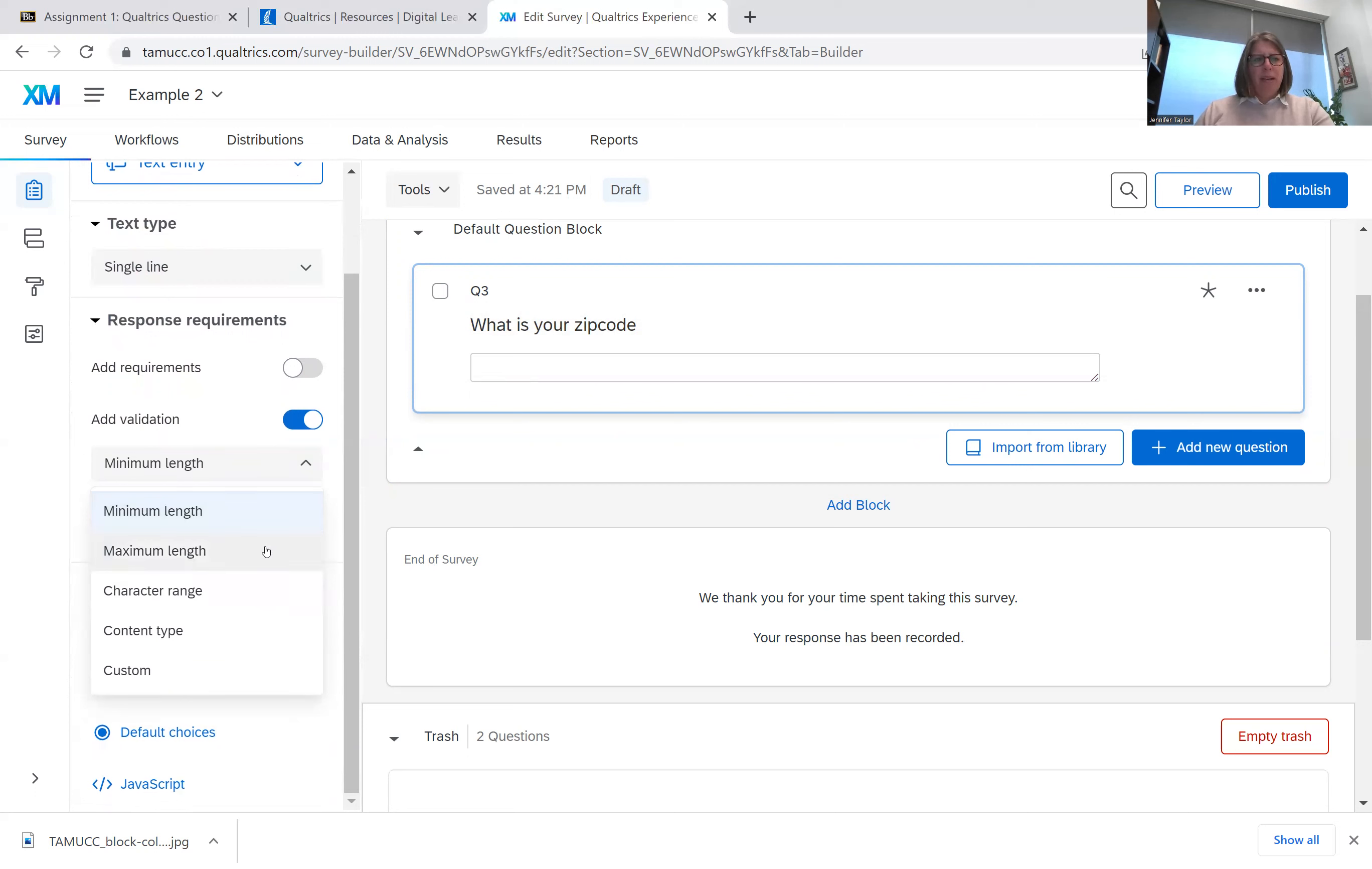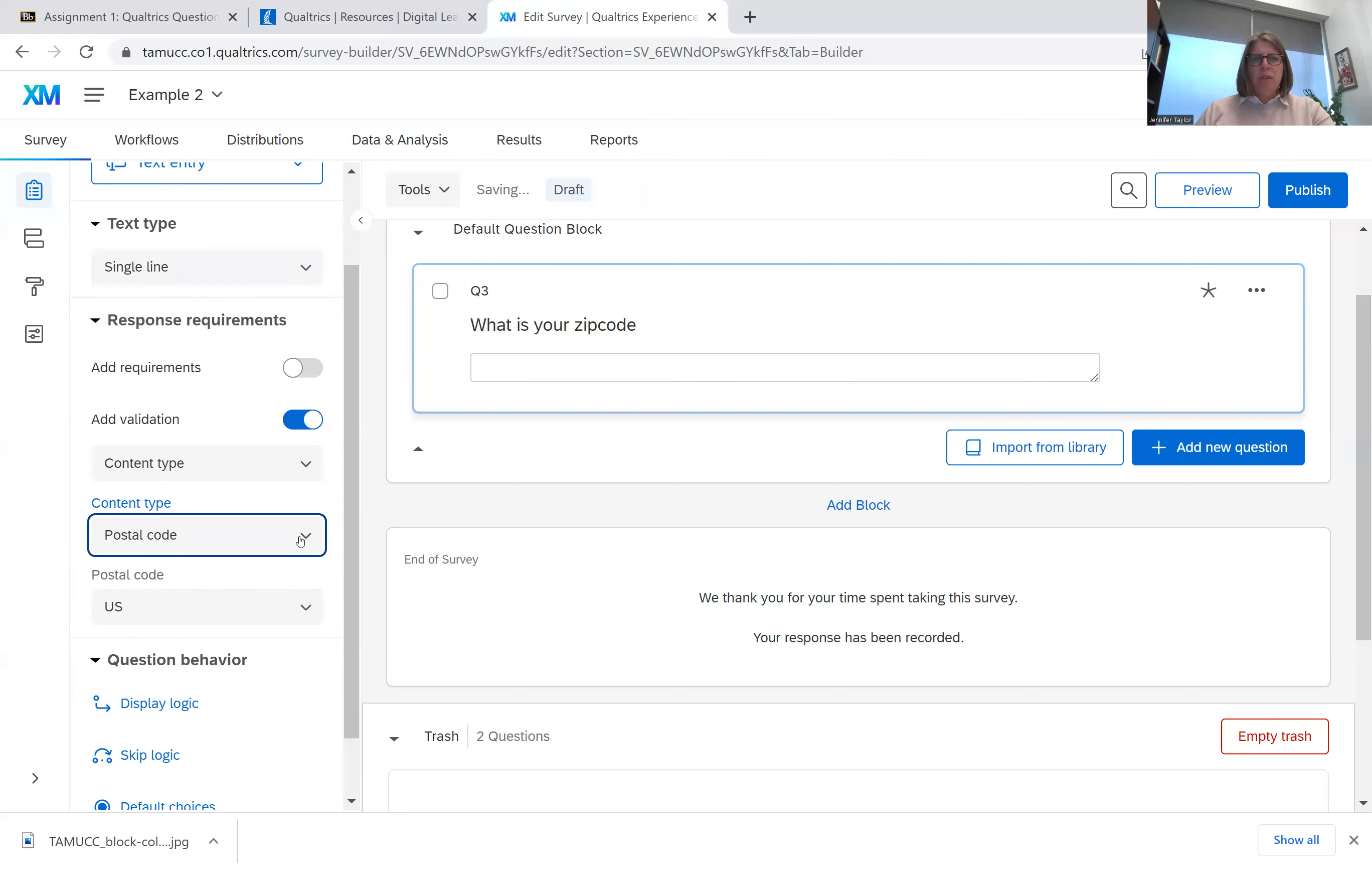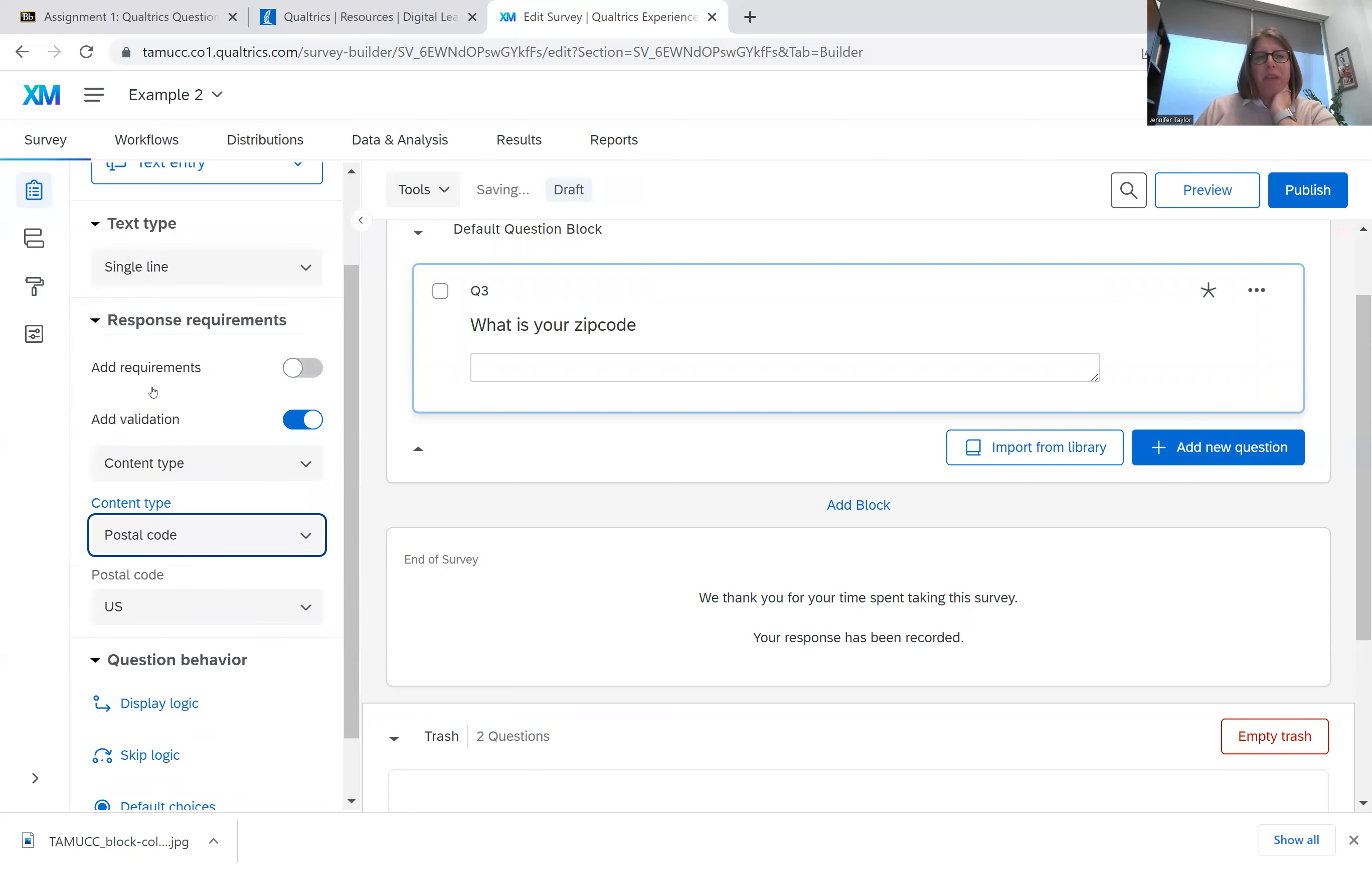So maybe we have a maximum length of 5, a character range. We could do content type. So we could go here and we could put a postal code. We could go in here and put a state if that was what our question was. It could validate it so that what people put in there was a correct state name. And so this is a postal code. It'll make sure that all the postal codes are correctly input.